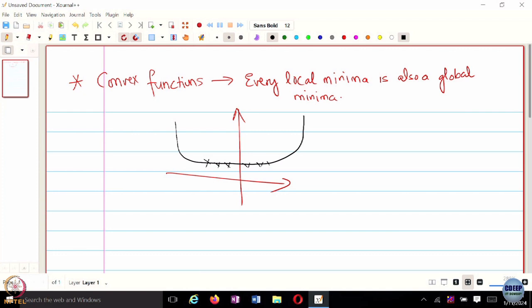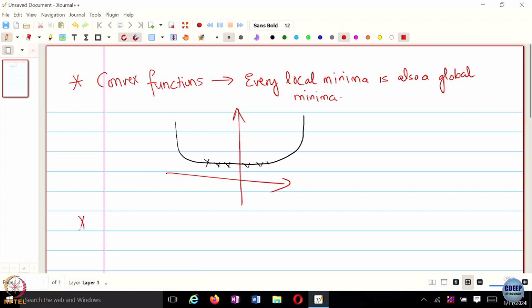So is there a class of functions where we are guaranteed to have just one unique minimizer? The answer is yes, if the minimizer exists. Today we are going to look at something called strictly convex functions and strongly convex functions.